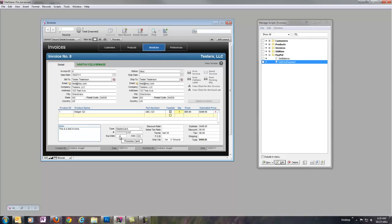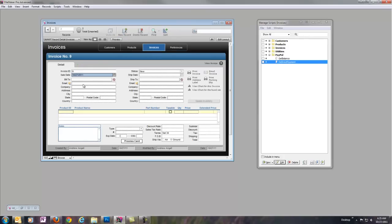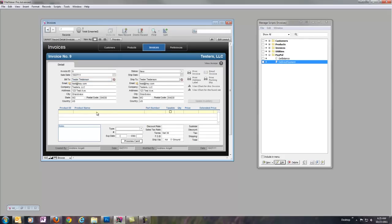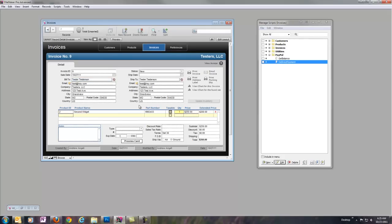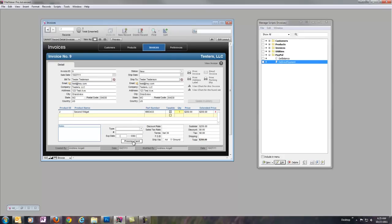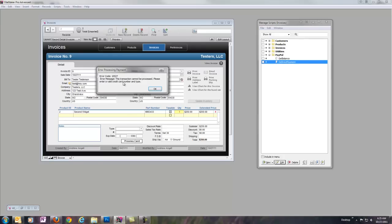So, real quick, I forgot to show you. Let's go ahead and do another new record here. And we'll just do this one real fast. Do a different item. And let's say I don't fill in the credit card info. And we'll say process card. Now you'll see how we actually get an error code here. 10527, this transaction cannot be processed. Please enter a valid credit card number and type. This is exactly what PayPal returns in this particular case. So, we can see that our error is working the way we want as well.